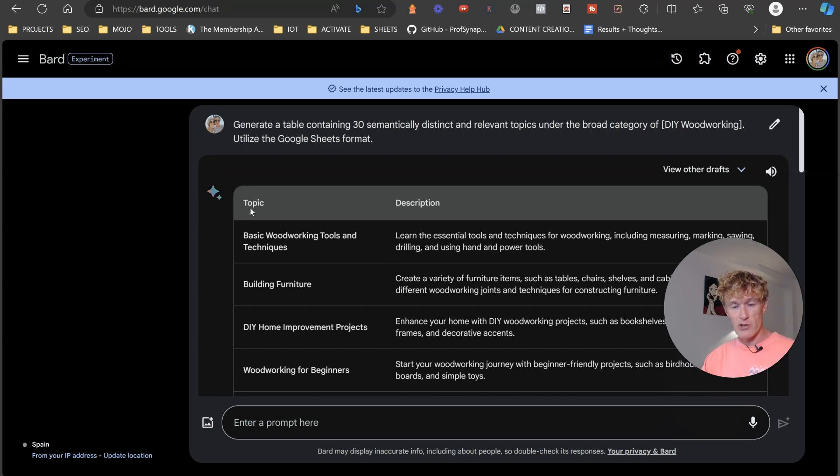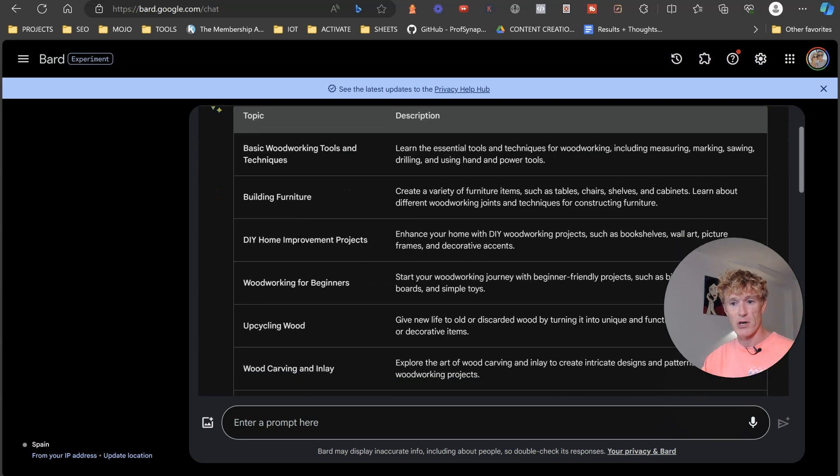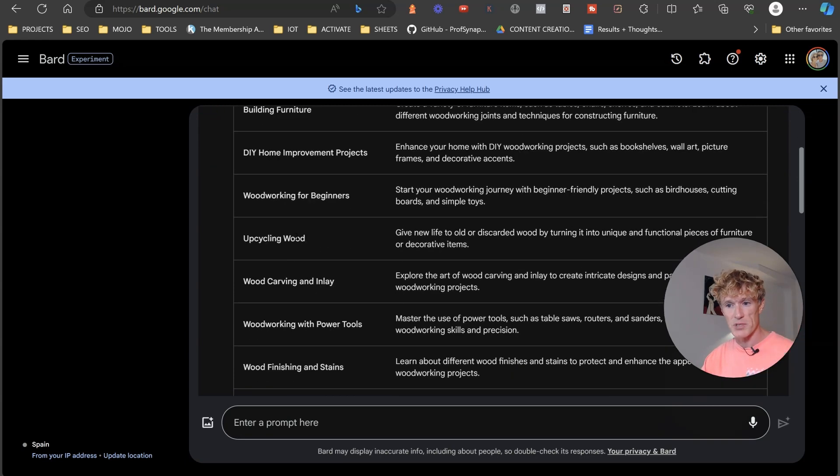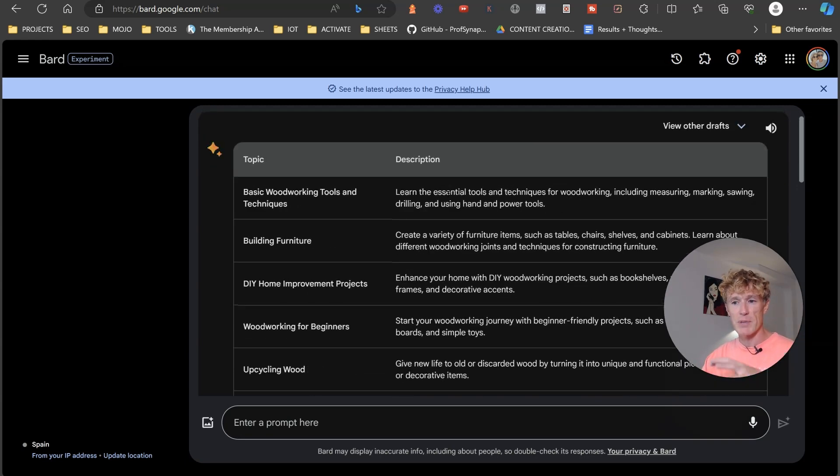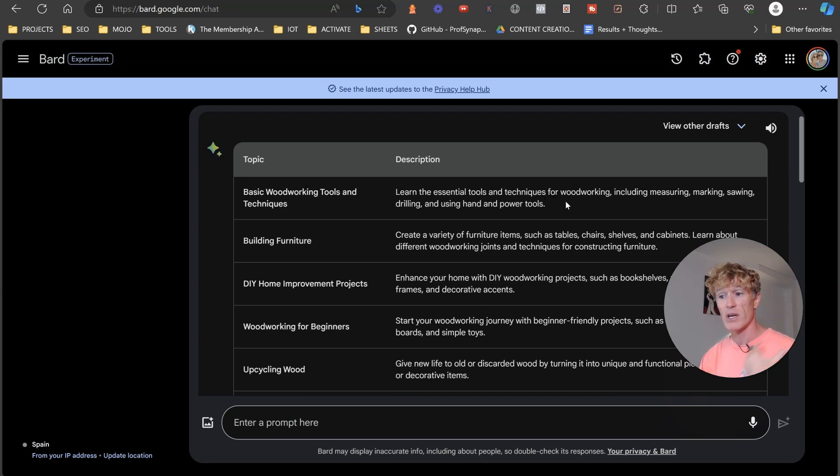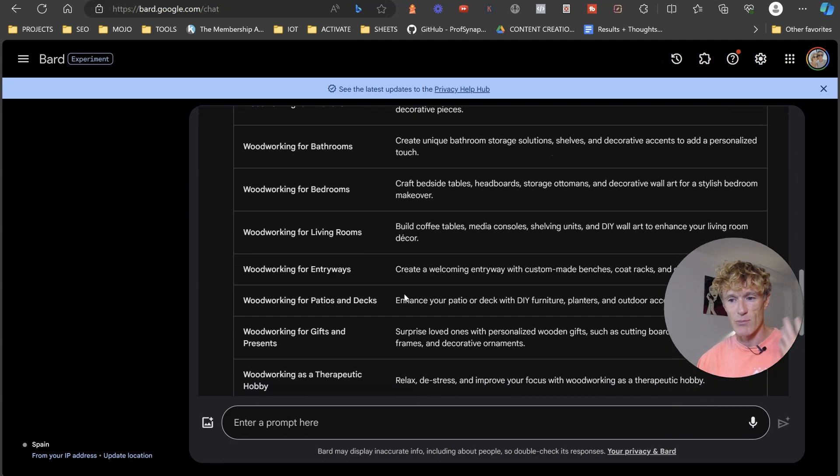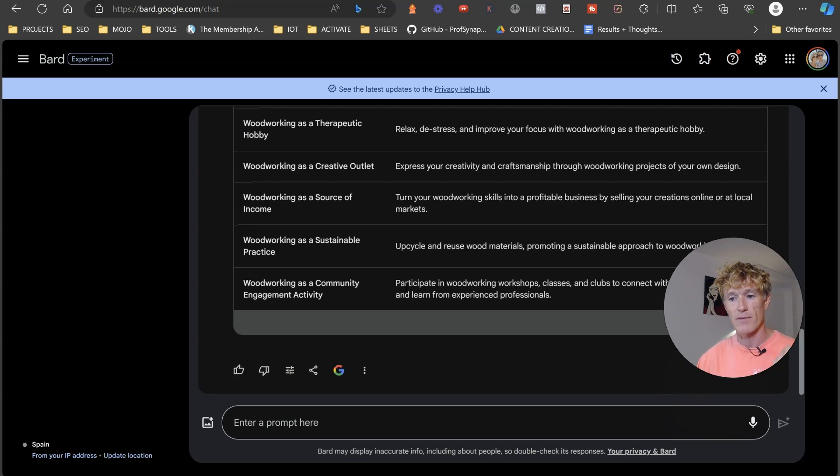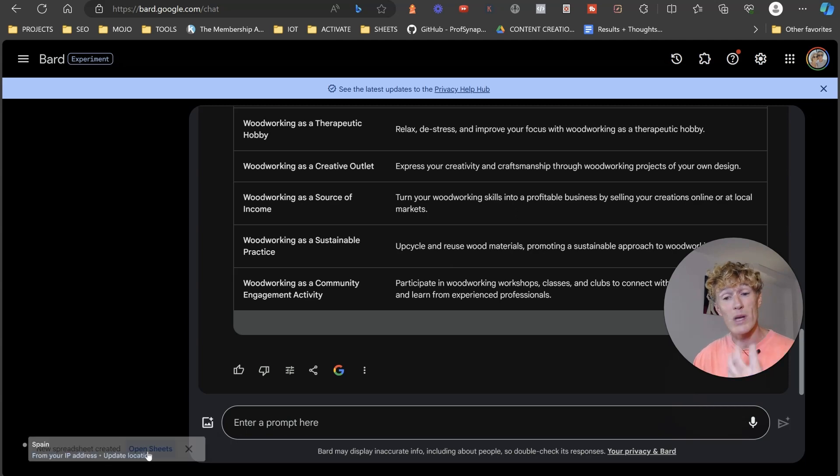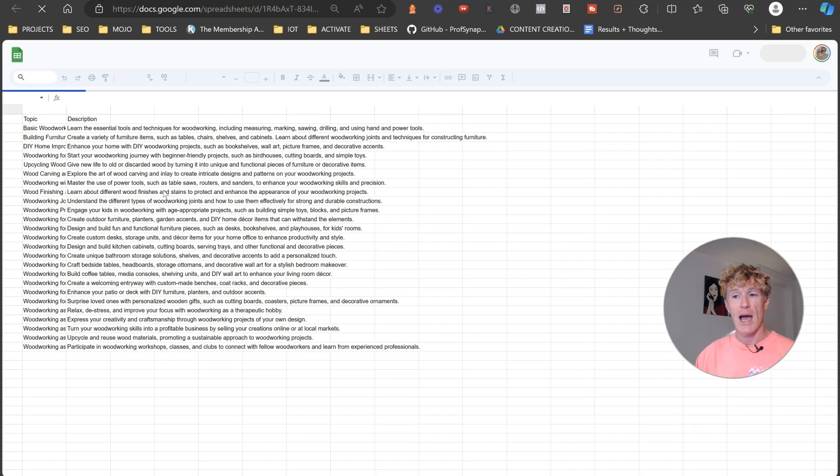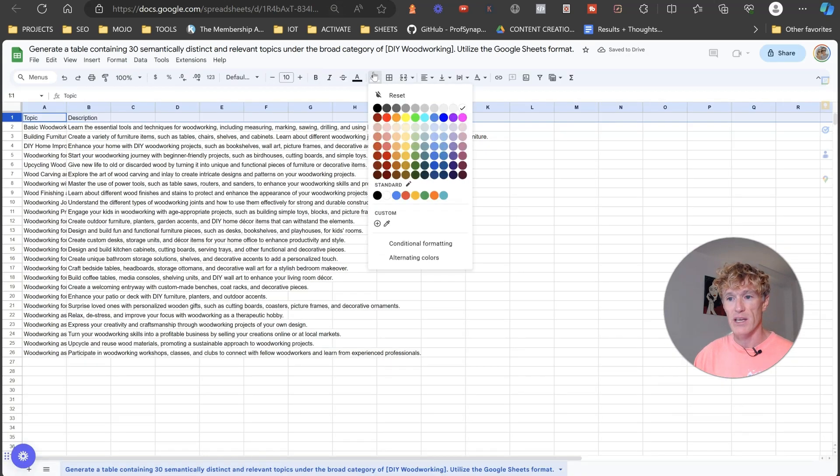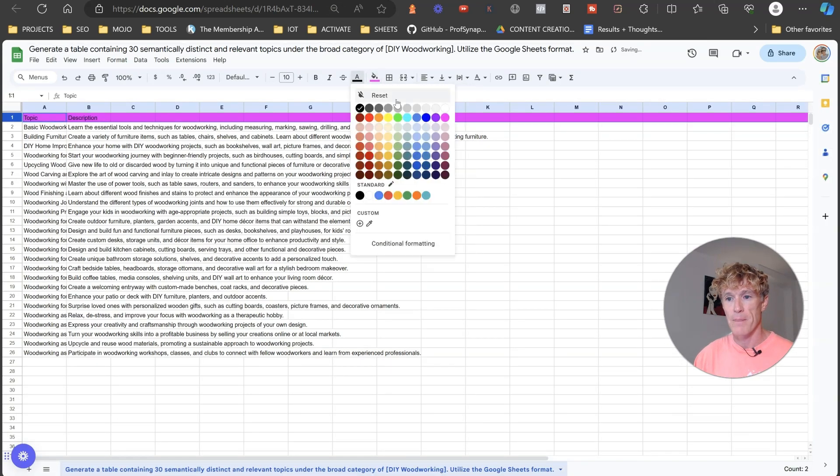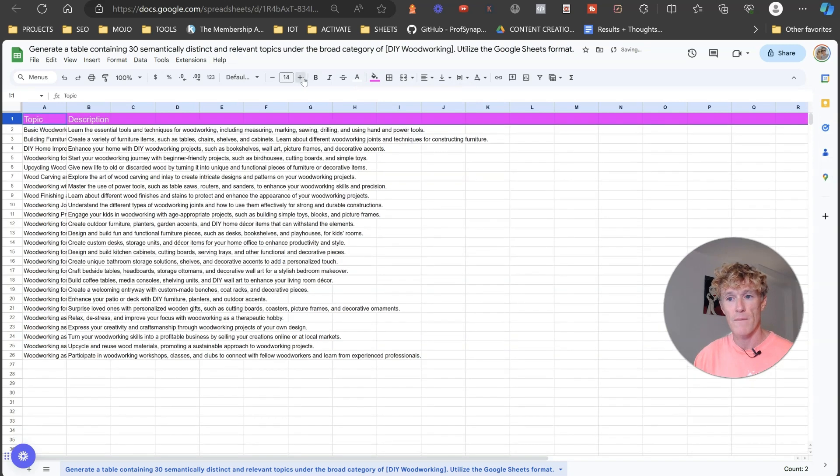And as you can see here, it's got our topic. So basic woodworking tools and techniques, building furniture, DIY home improvements, woodworking for beginners, upcycling wood. And it's got a description beside it as well. So basic woodworking tools and techniques, learn the essential tools and techniques for woodworking including measuring, marking, sawing, drilling and using hand and power tools. And as you can see, we've got 30 of them here. Now the great thing about Google is we can export this to sheets as well. So it's going to create a spreadsheet for us and we can keep that. So you can just click on it there and it's going to open a sheet and you can make it look pretty and beautiful and do all that kind of stuff with it. That is completely up to you.